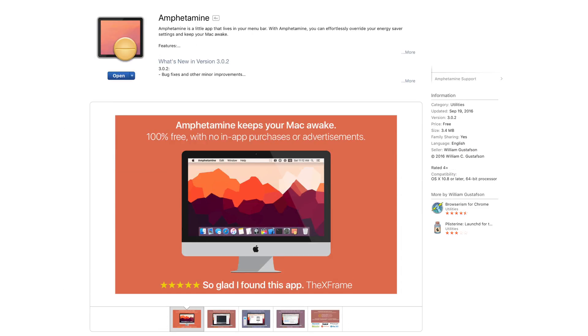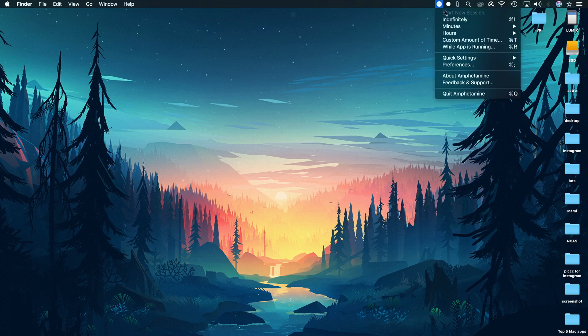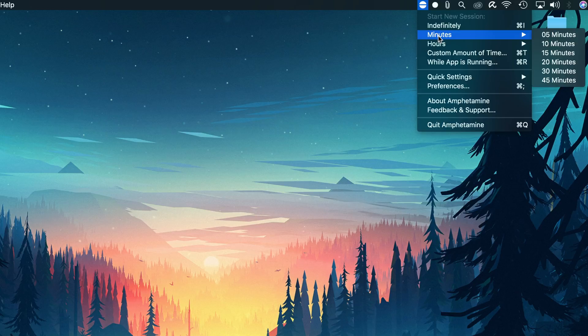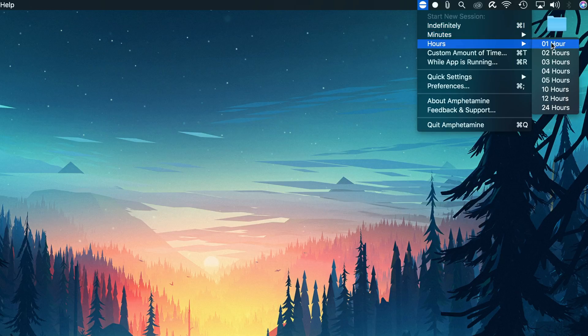Amphitamine. To use this, all you have to do is go to your menu bar and click on this tablet icon. Basically this app allows you to keep your Mac and the display screen awake while you're doing certain tasks.